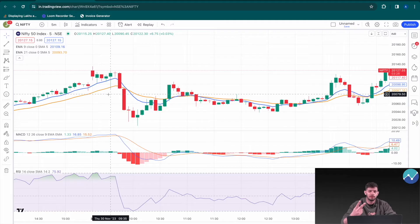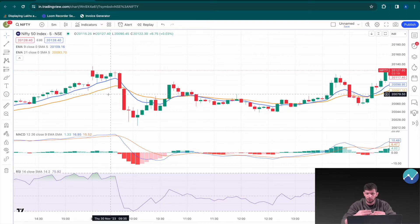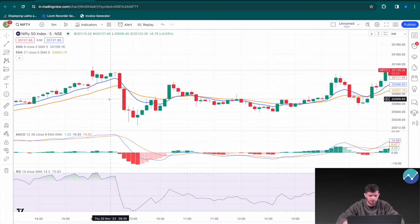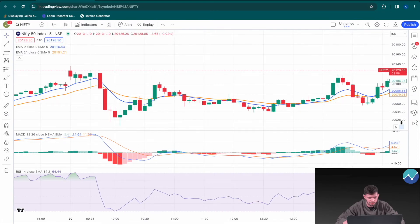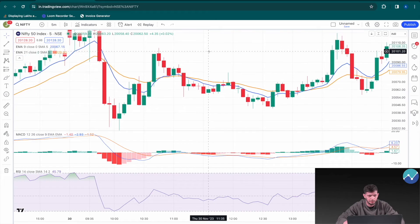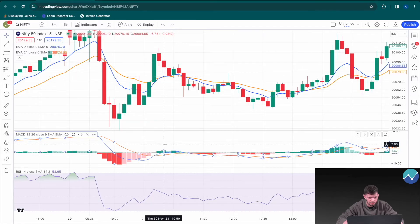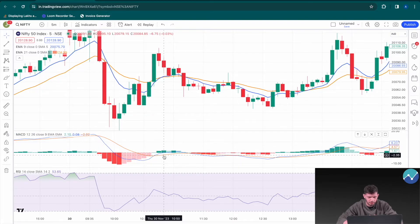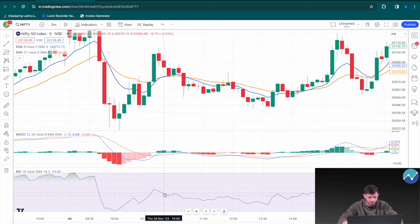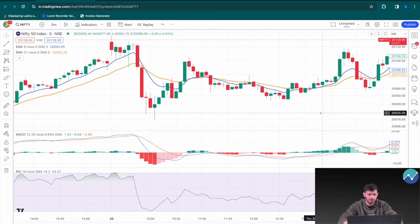Our buy entry condition will be based on all three indicators agreeing with each other. If you have two indicators saying short and one saying sell, that's not a buy condition. If you have two saying buy and one saying sell, that's also not a buy condition. Only when all three are in agreement will we enter the trade. For example, the blue line is our fast EMA — once it crosses above the orange slow EMA of 21 candles, that's the entry condition. However, if the MACD signal line is below the MACD line, or the RSI is not above 80, no trade will be triggered.